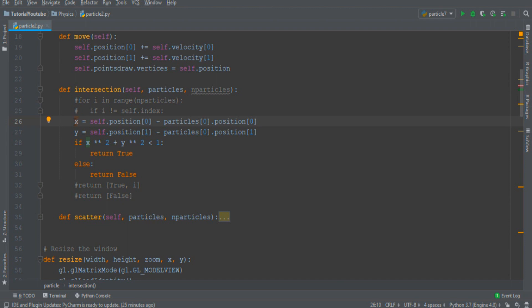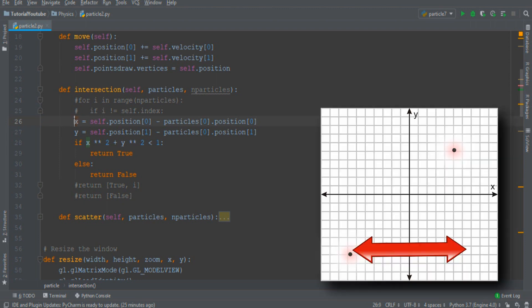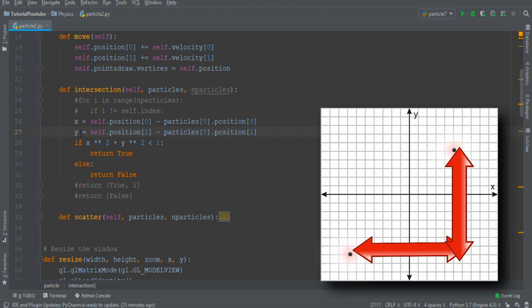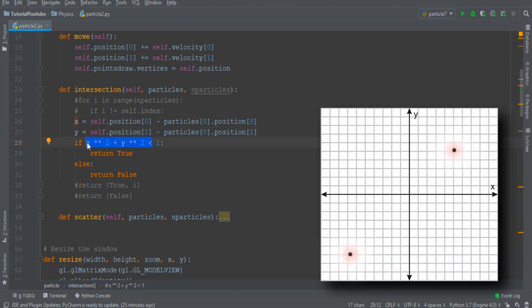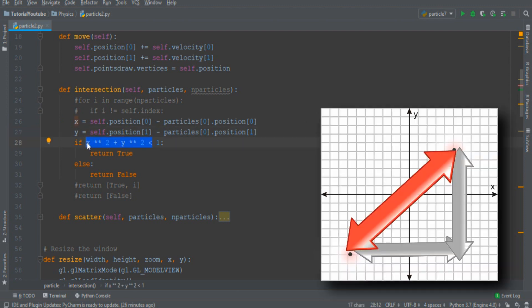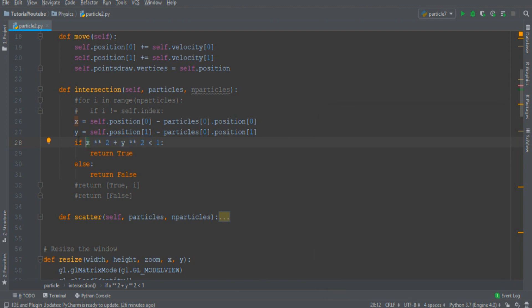So first of all I'm taking the distance in the x direction, I'll do the same to obtain the y distance and then with Pythagoras theorem I obtain the distance between the two particles. If that distance is smaller than a given quantity, in this case 1, then there is a collision and the function returns true.